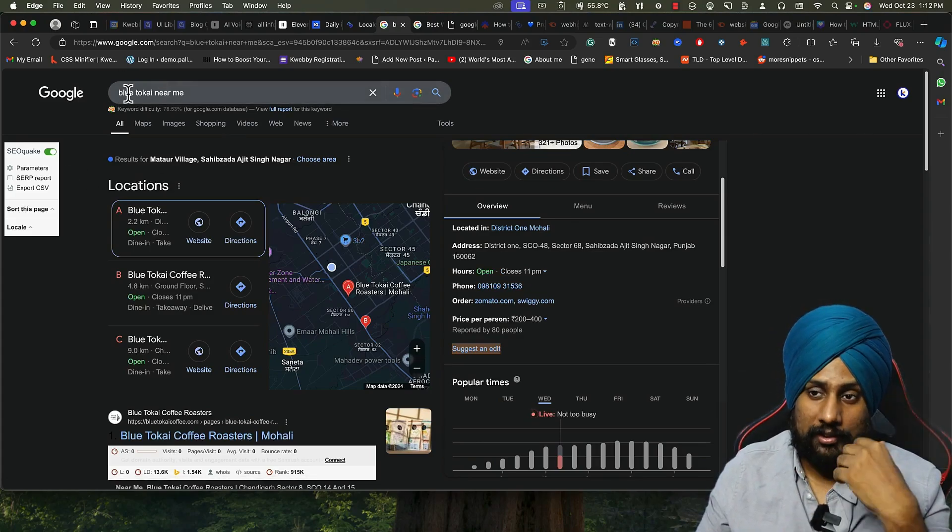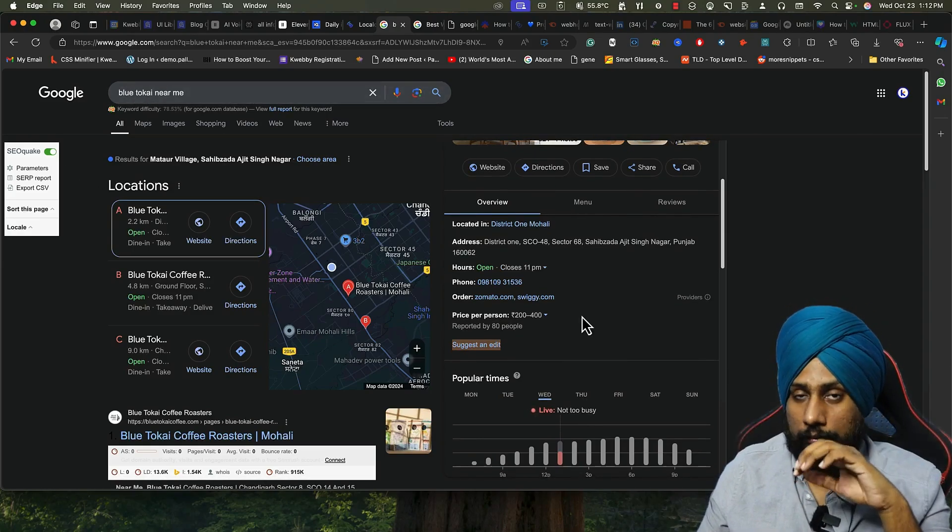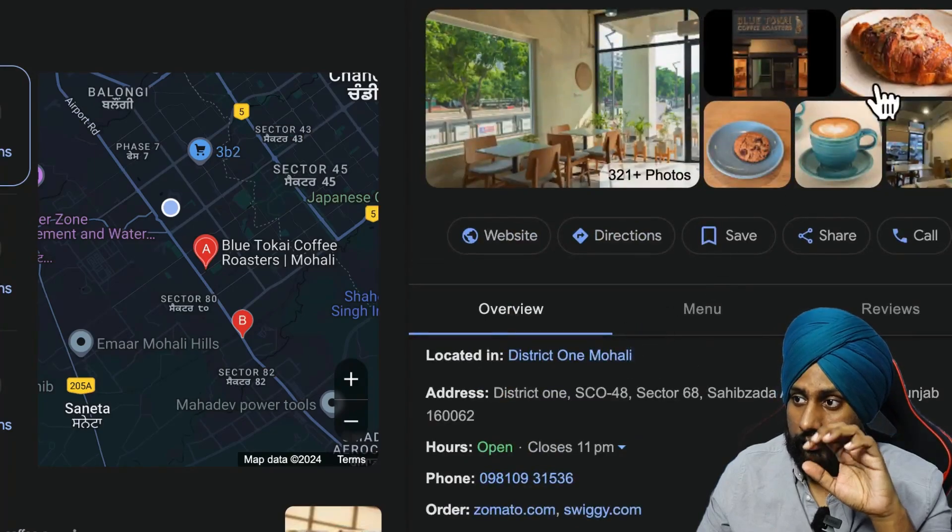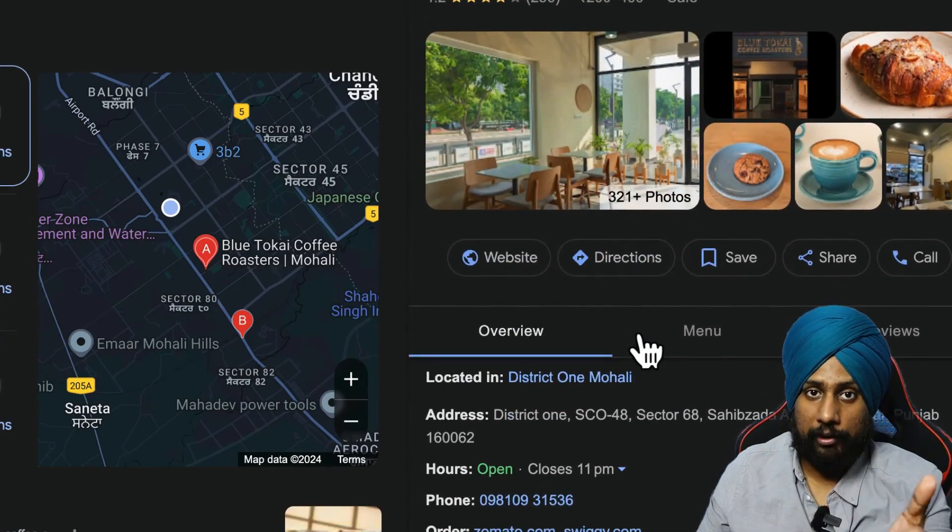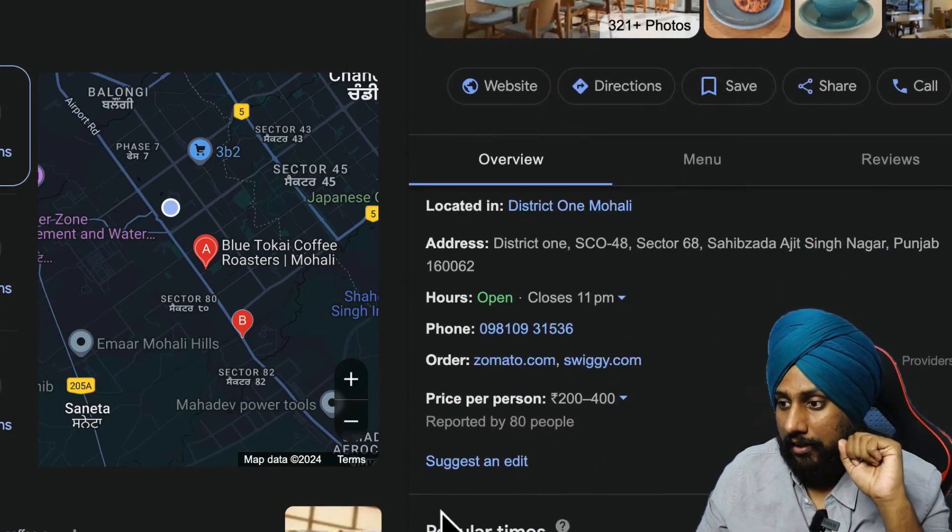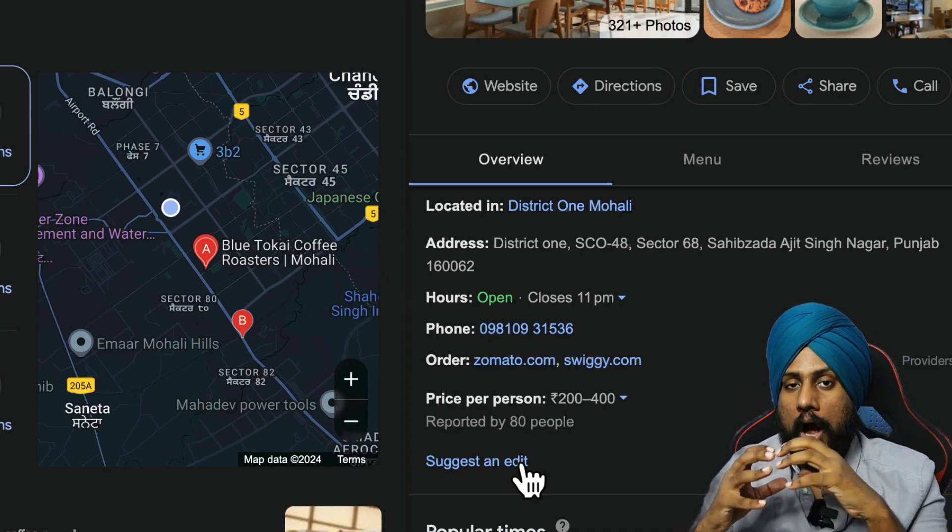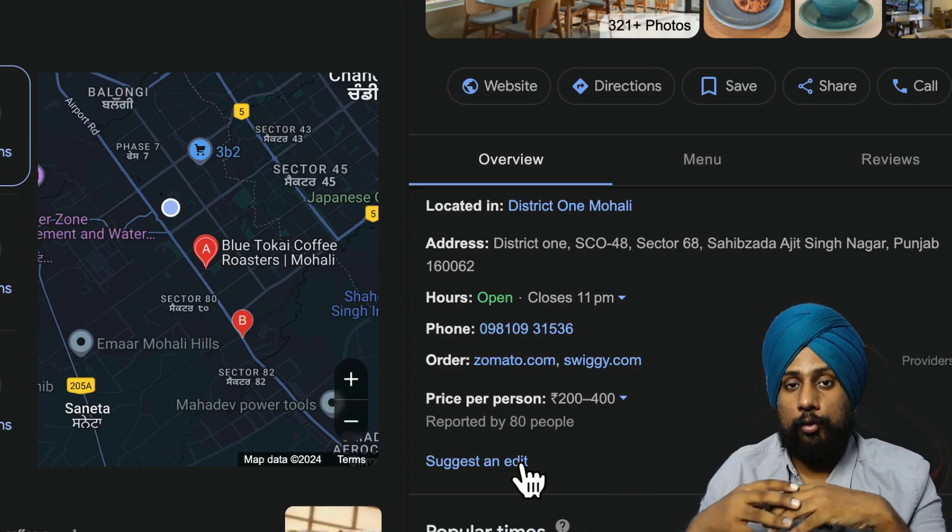For example, I am searching for this place. There is a Blue Tokai near me and it's an amazing coffee place. Here you will see all the details about this particular cafe, and there is a suggestion edit. So how does black hat techniques work?